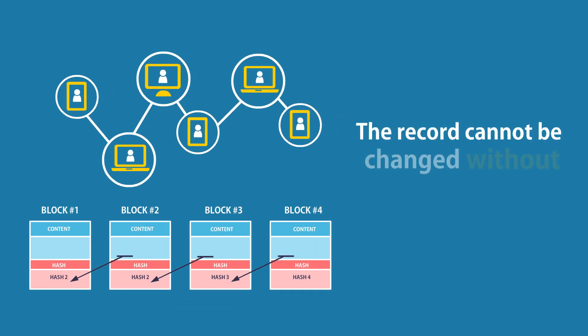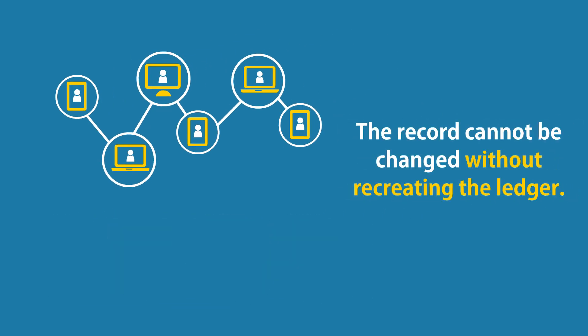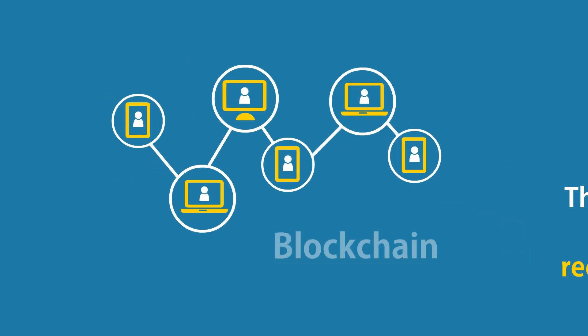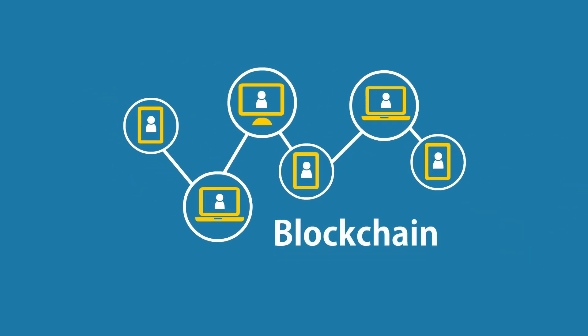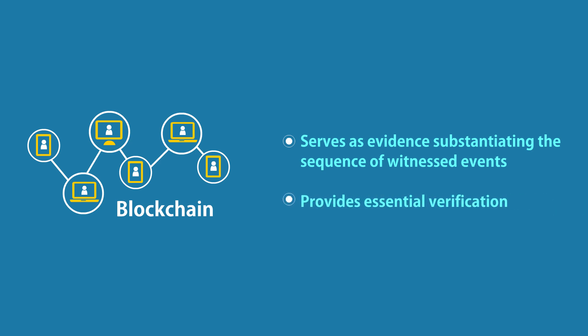The record cannot be changed without recreating the ledger, and since the ledger is constantly growing, it is fixed. The blockchain not only serves as evidence substantiating the sequence of witnessed events, but it also provides essential verification.